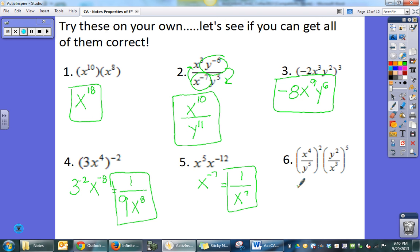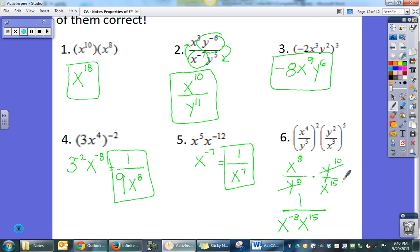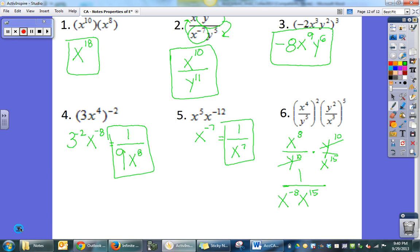Lastly, I've got x to the 8th over y to the 10th times y to the 10th over x to the 15th. Since I'm multiplying, I get x's combined and the y to the 10ths cancel each other out. The larger exponent is on the bottom, so I move the 8 down — giving 1 over x to the 8th times x to the 15th — and combine negative 8 and positive 15 to get x to the 7th power.